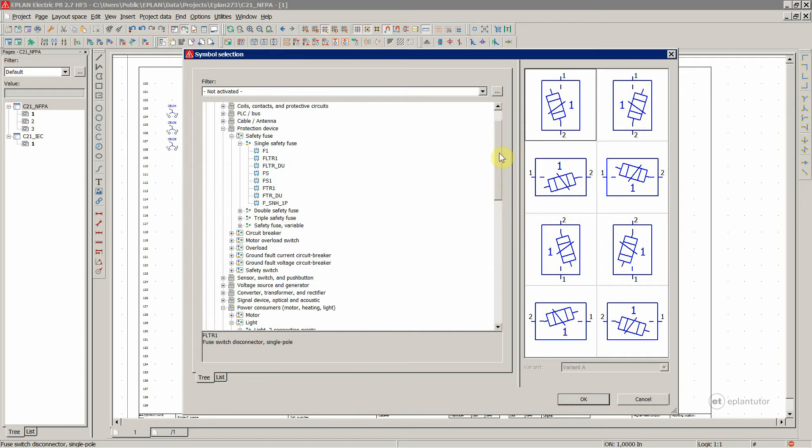We're gonna cover, of course, the symbols as we go through the course when we start to create our circuit diagrams.